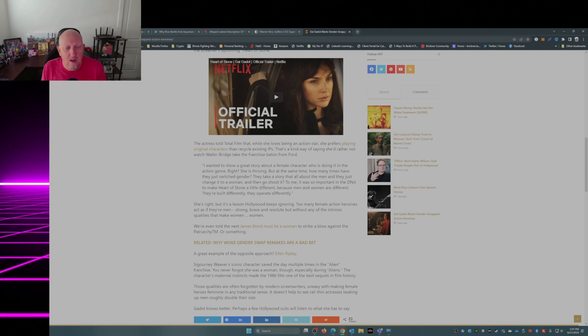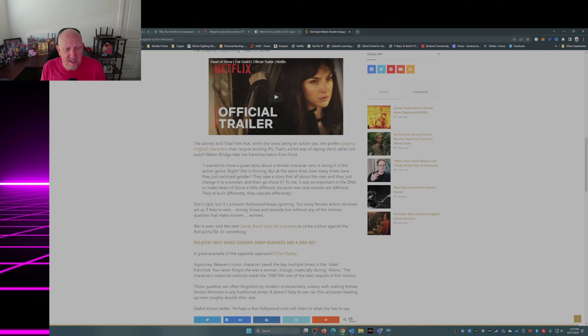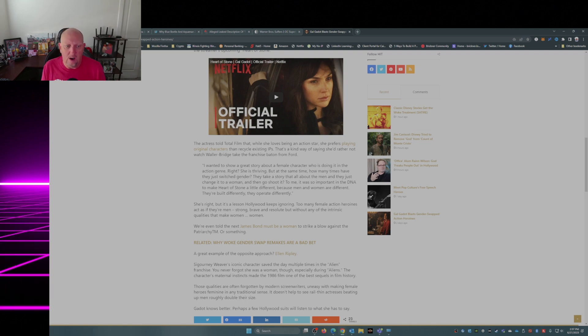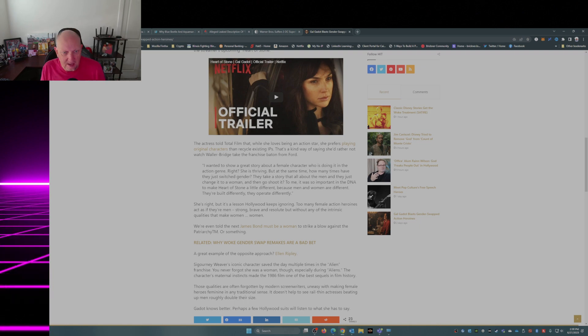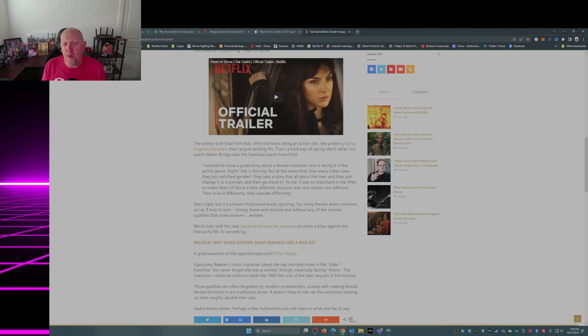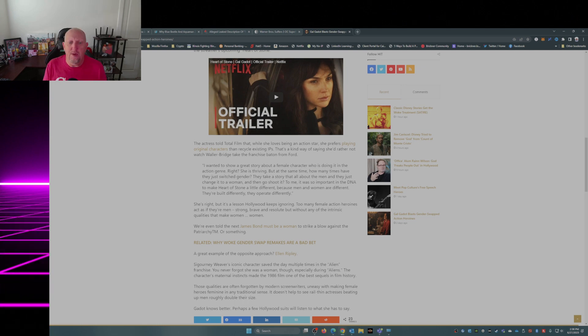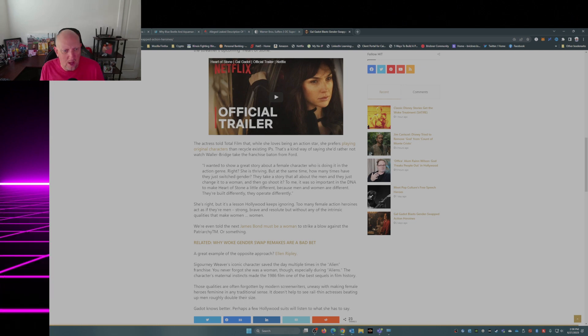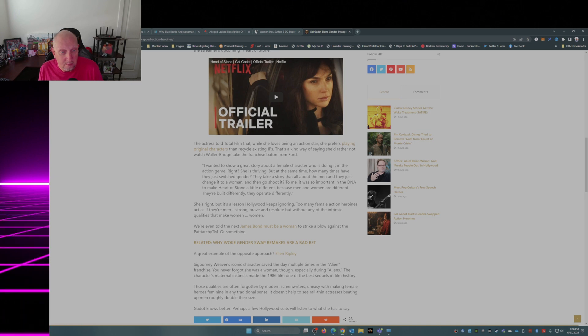But it's a lesson Hollywood keeps ignoring. Too many female action heroines act as if they're men, strong, brave, resolute, but without any of the intrinsic qualities that make women women.